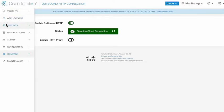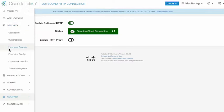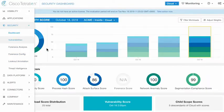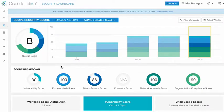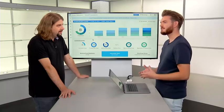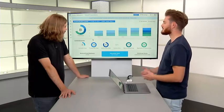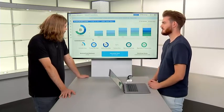Coming back to the dashboard: we've spoken about the vulnerability score, which uses a threat intelligence feed to look for vulnerabilities in the packages on your workloads. What about the process hash score?